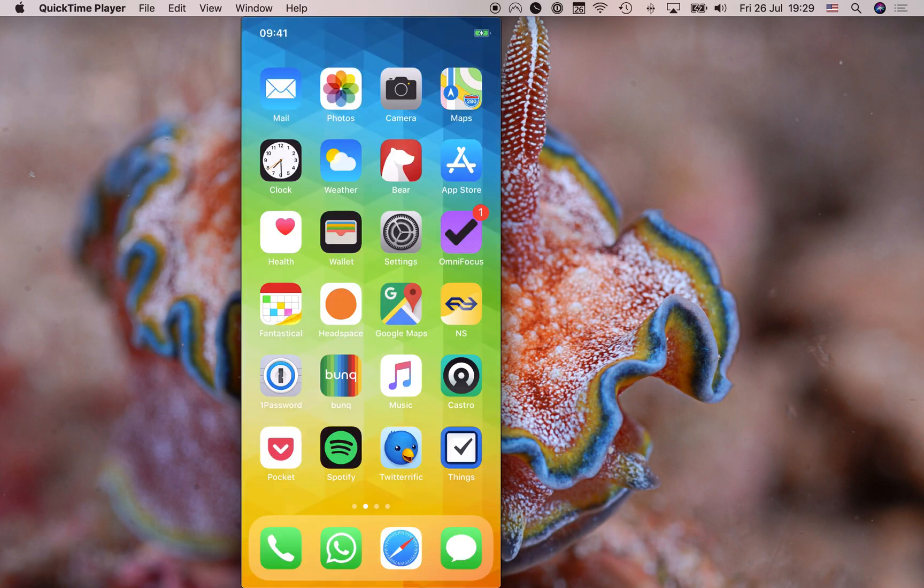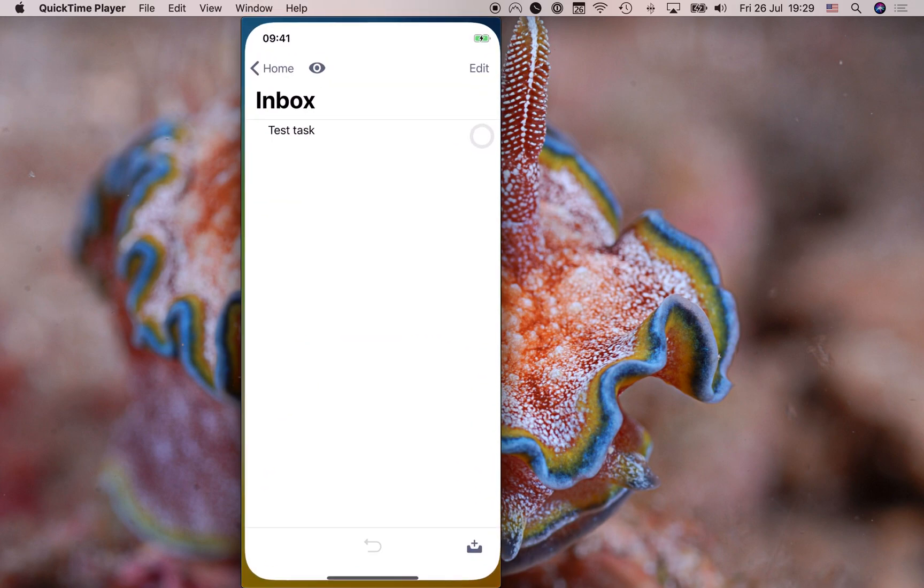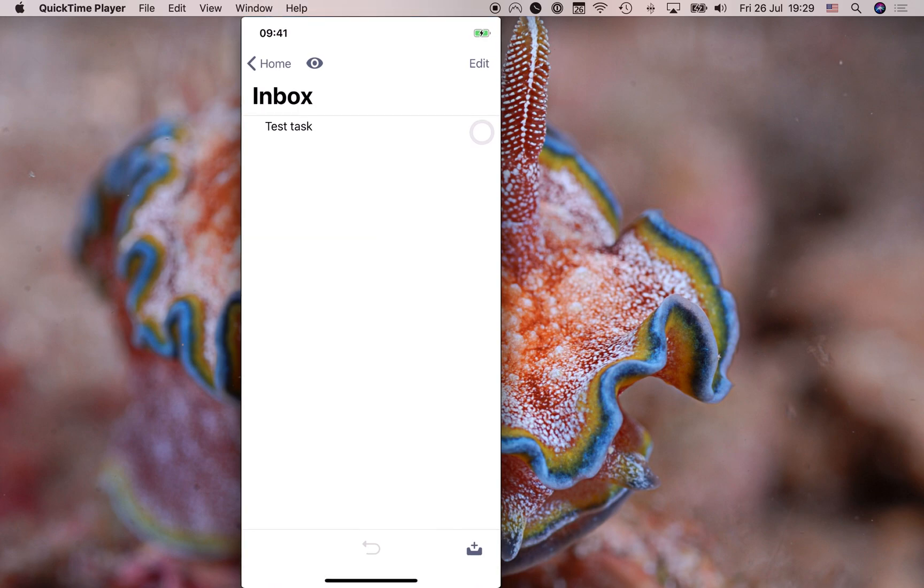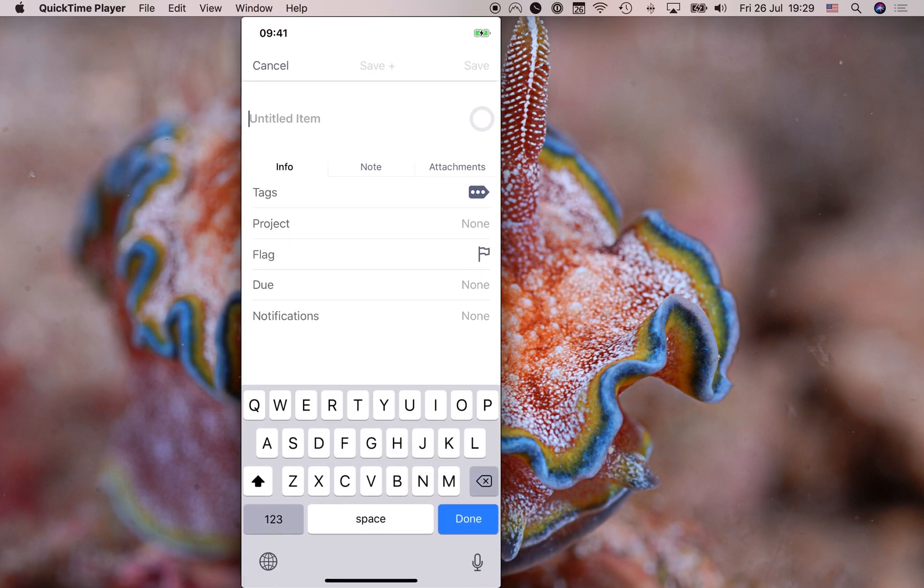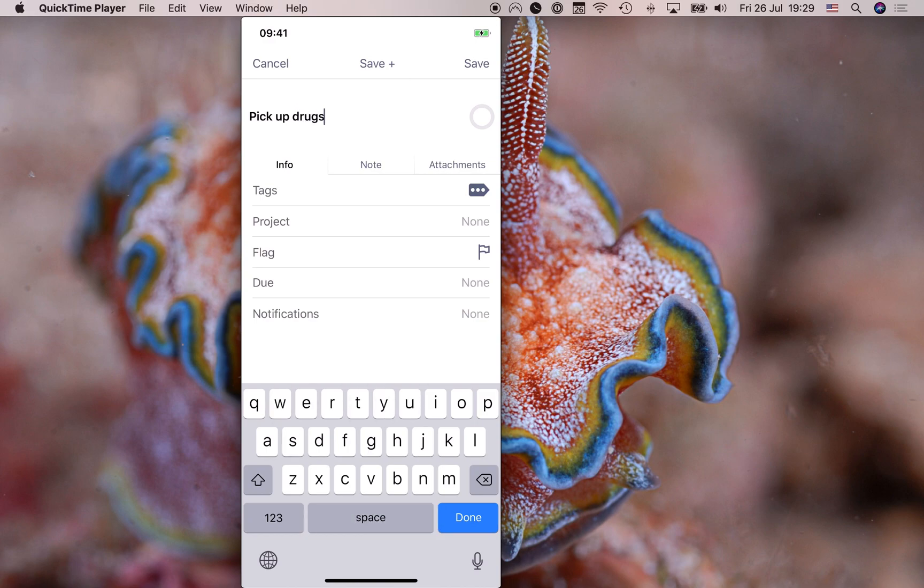There we go. All right. So I can go ahead and open up OmniFocus. And if I want to add a task to OmniFocus, I can just go ahead and click in the bottom right here and I can start typing pick up drugs from the pharmacy. Now you'll see that OmniFocus gives me quite a lot of options here. I can add a note.